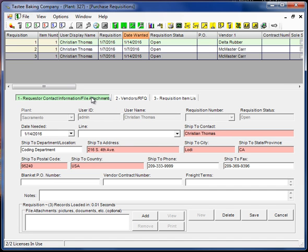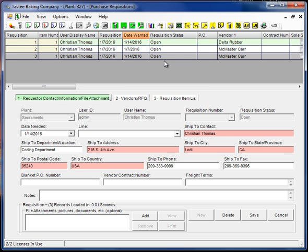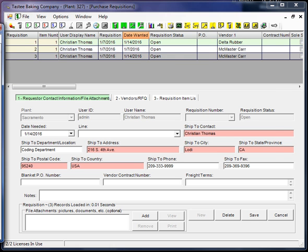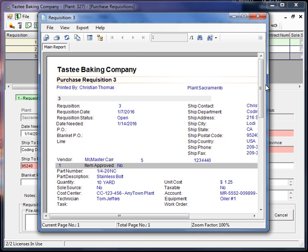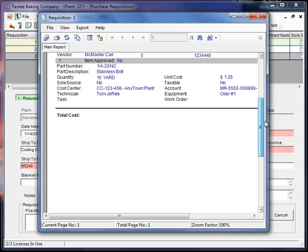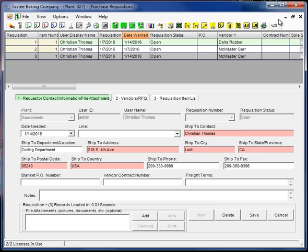So we can print this requisition from here and we can also email this to our approvers if needed.